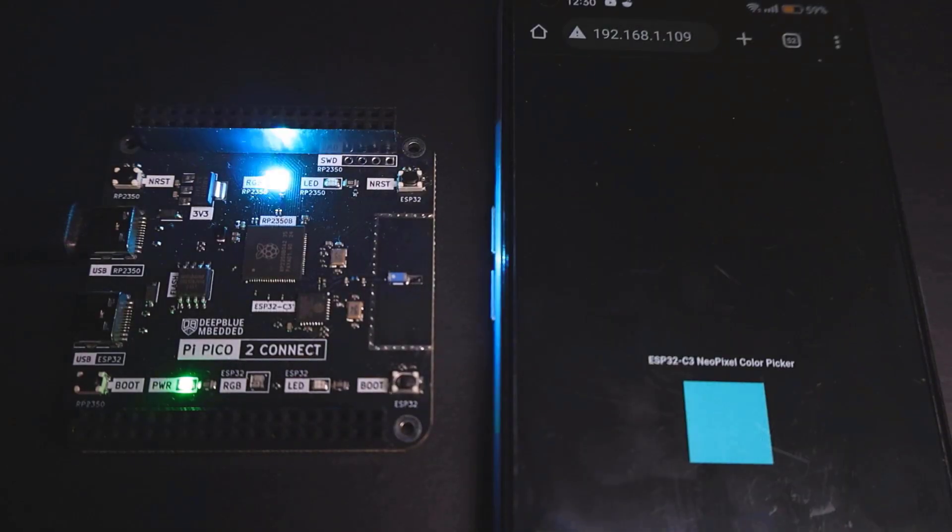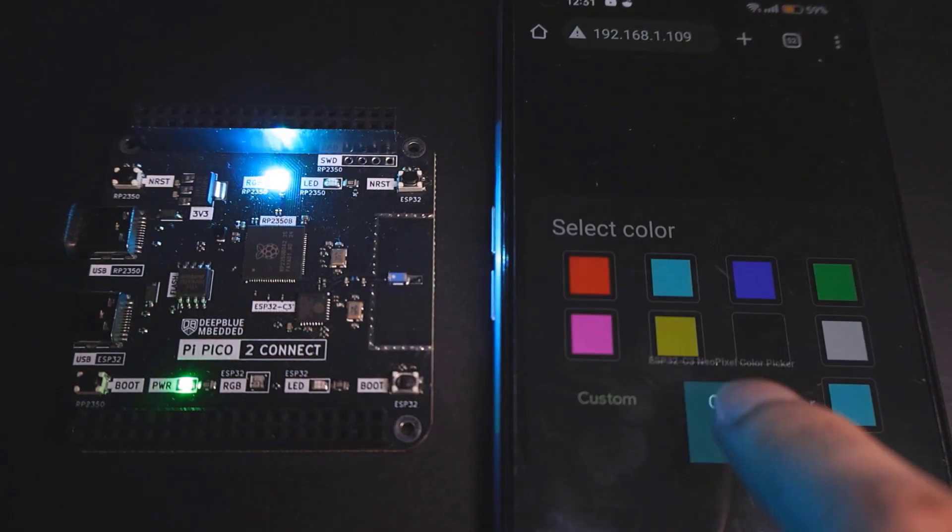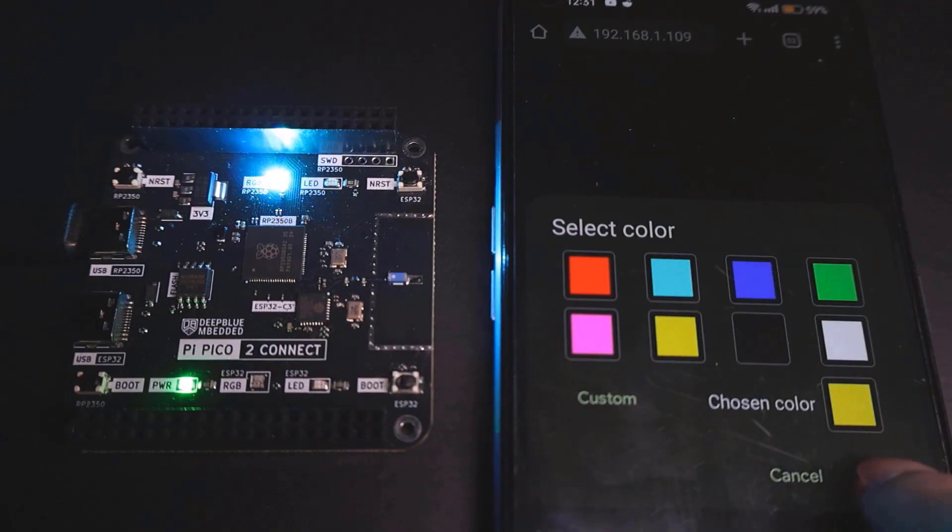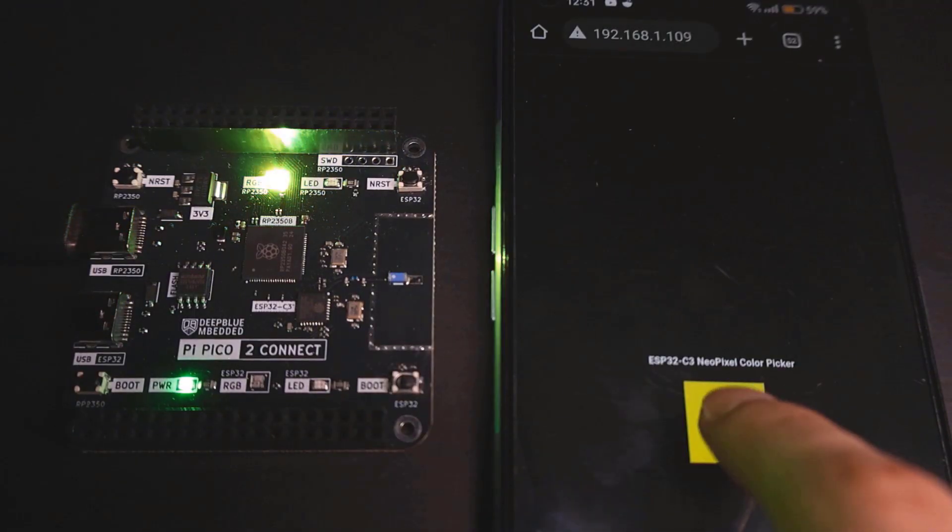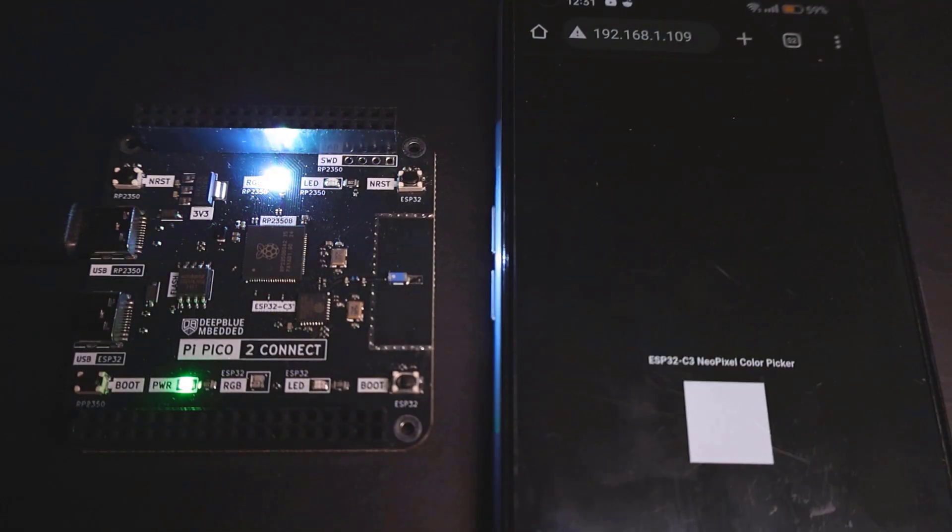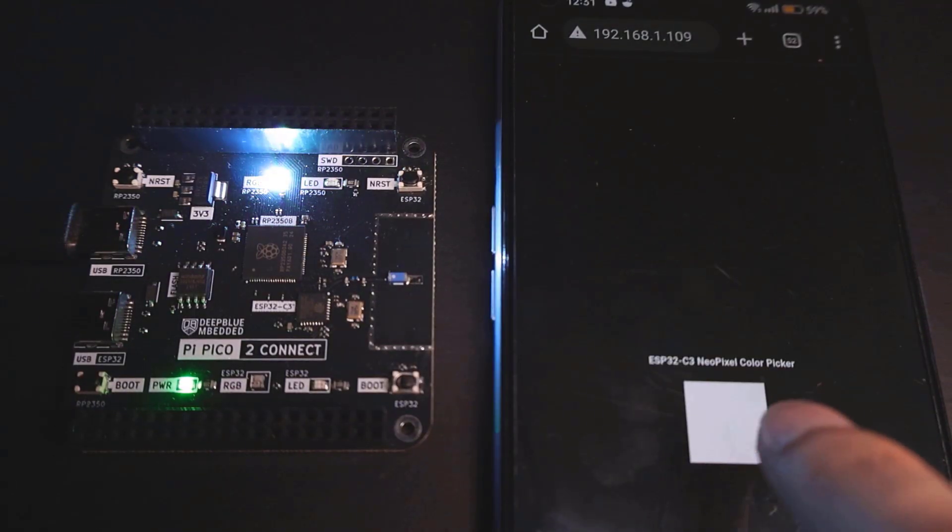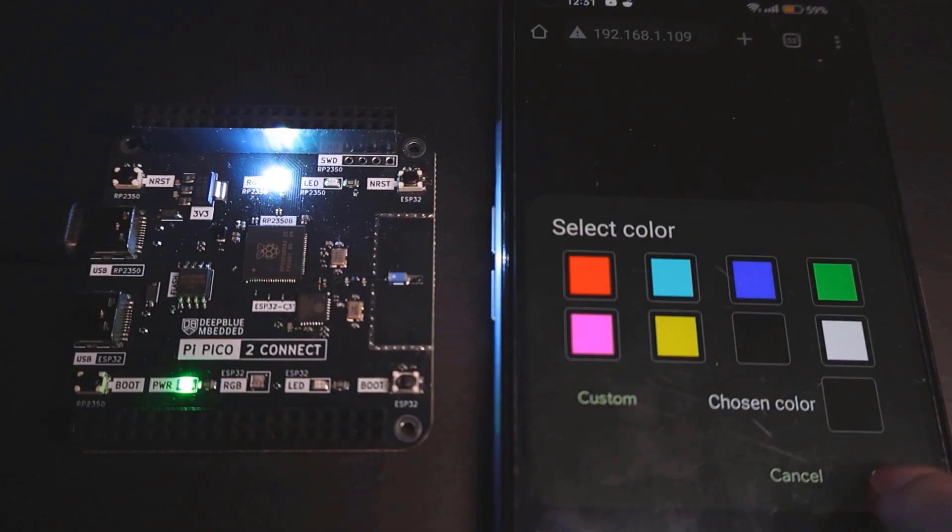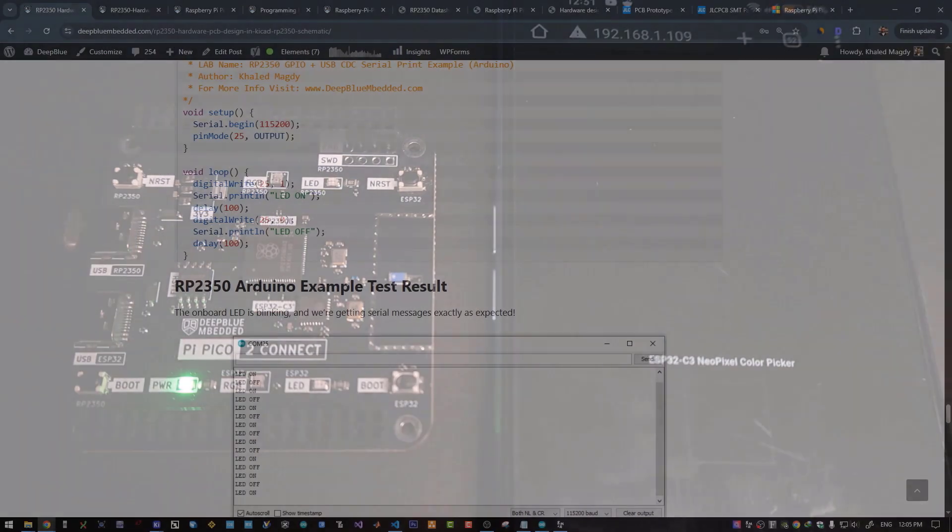And the data is sent over SPI bus to the RP2350, which writes the data to a NeoPixel RGB LED, which was also a successful test as you have seen.